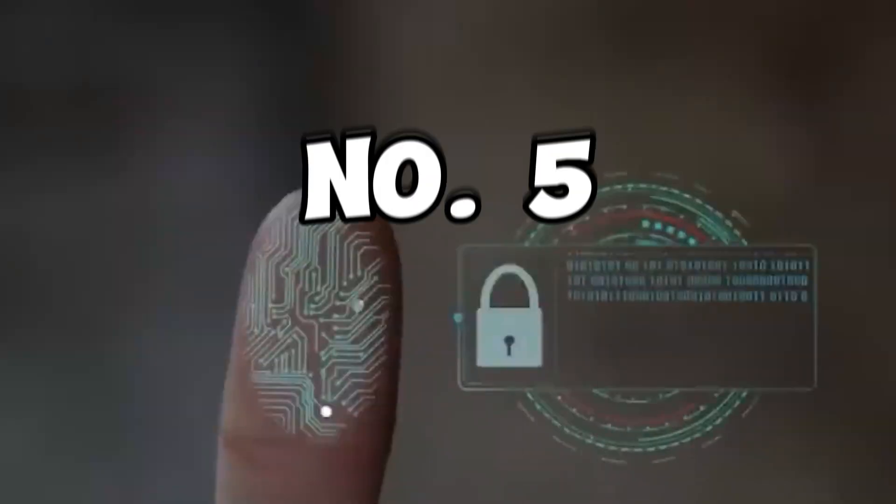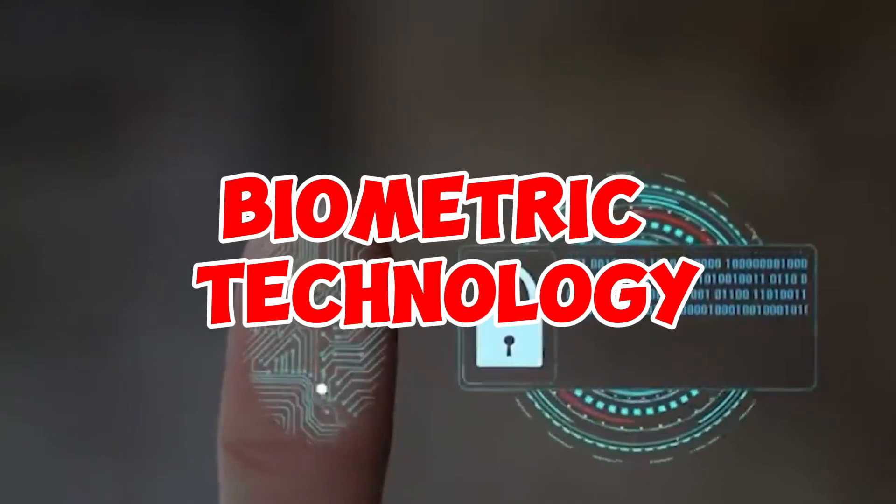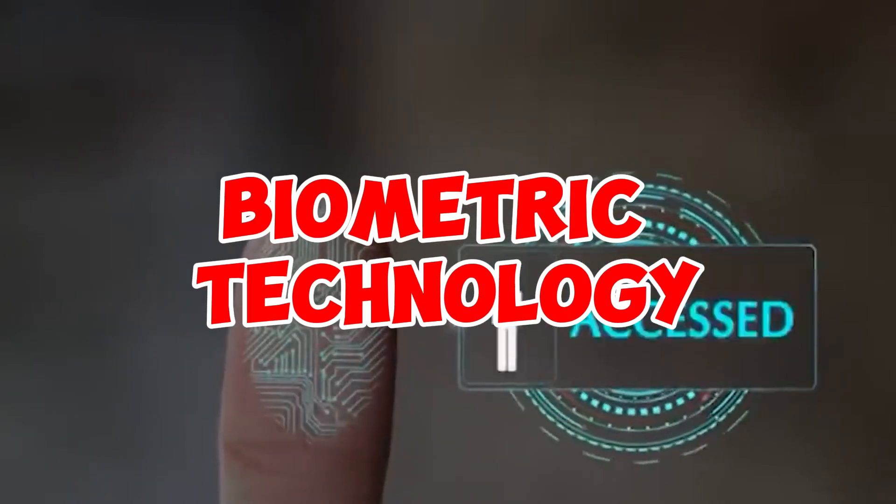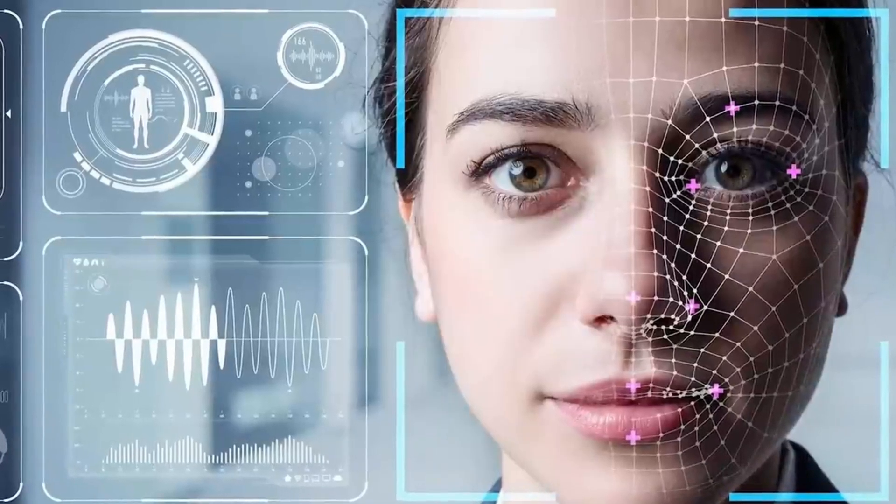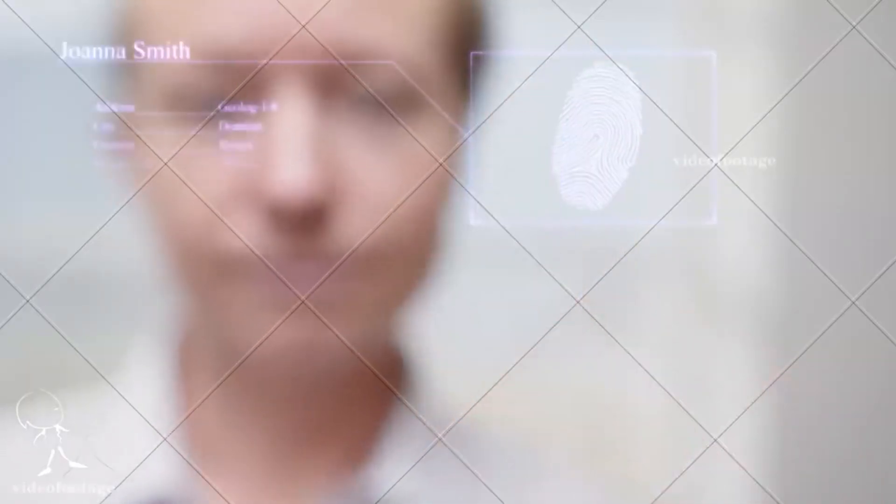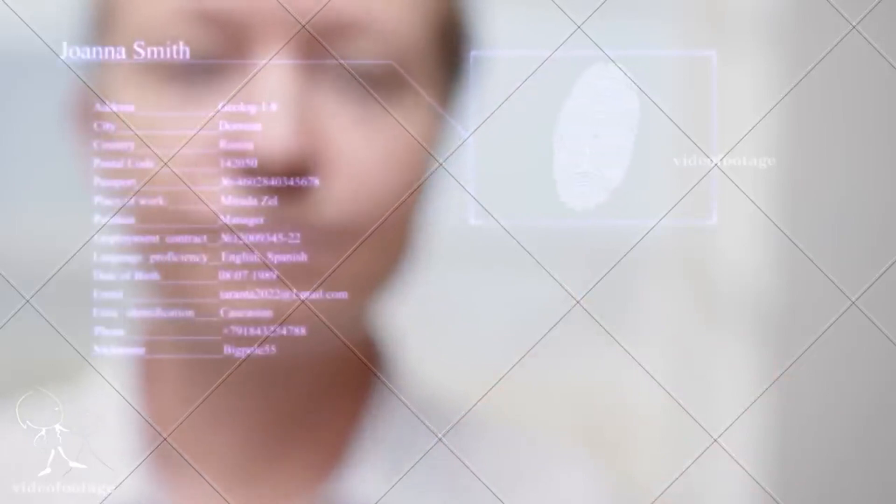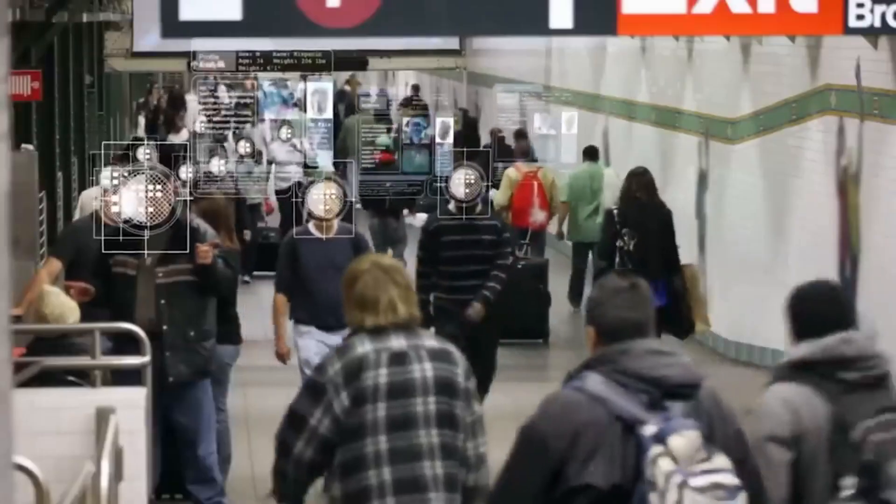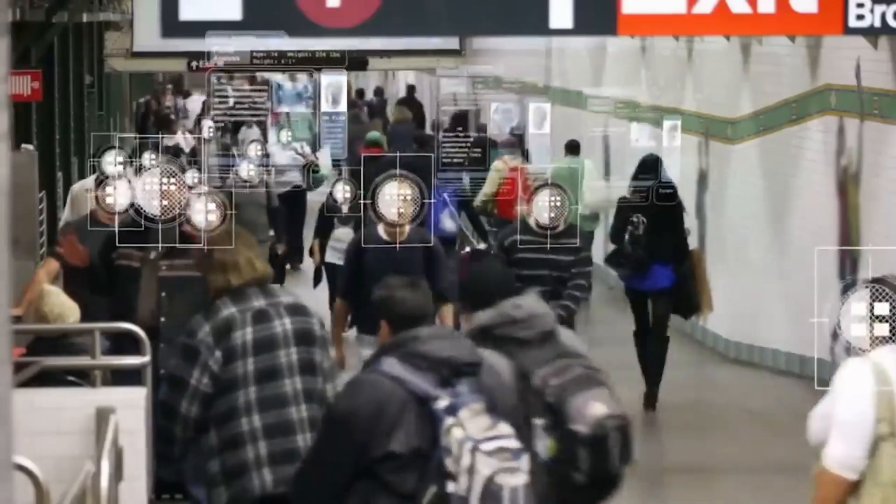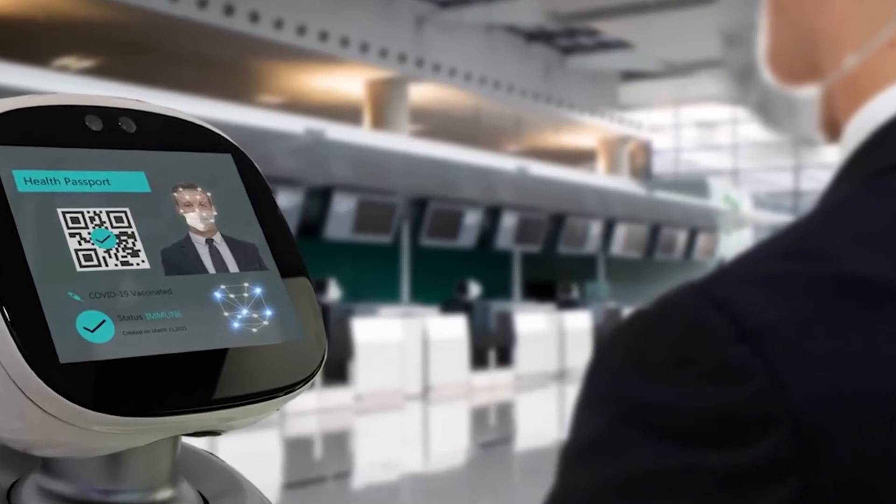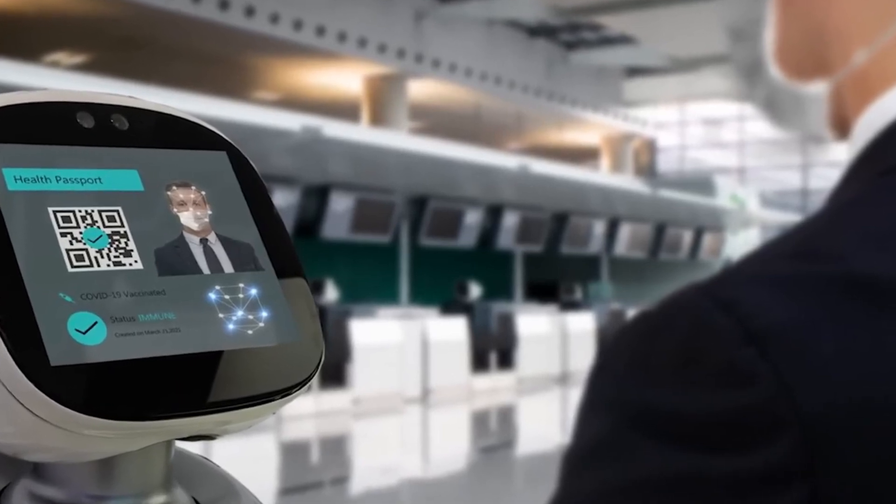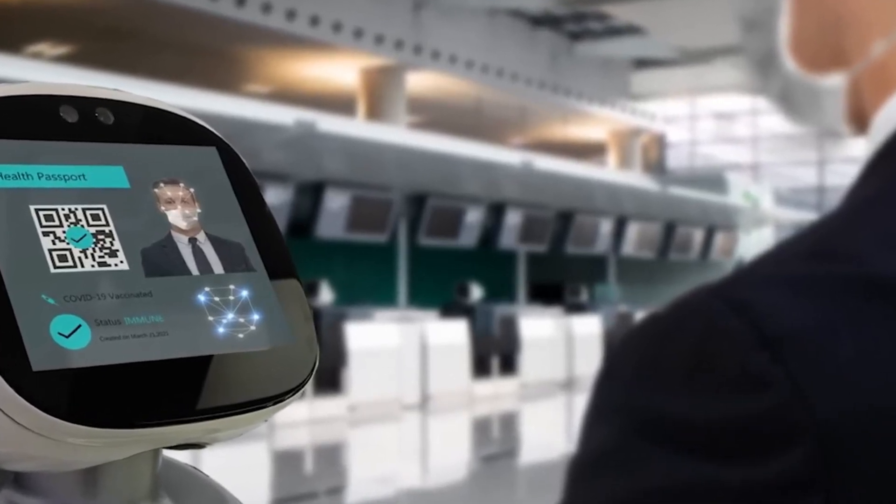Number 5. Biometric Technology. A recent security professional survey found that 72% of businesses plan to stop using traditional passwords by 2025. This will lead to the emergence of new authorization services for face, voice, hand, eye, and signature identification.